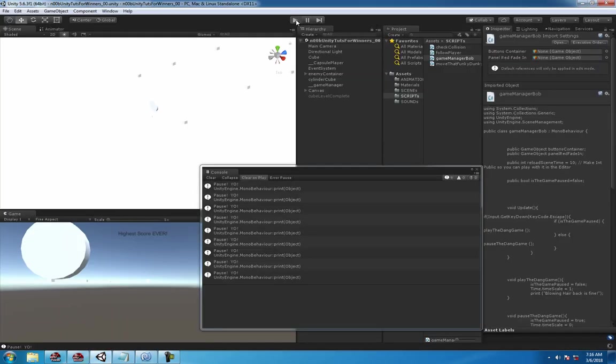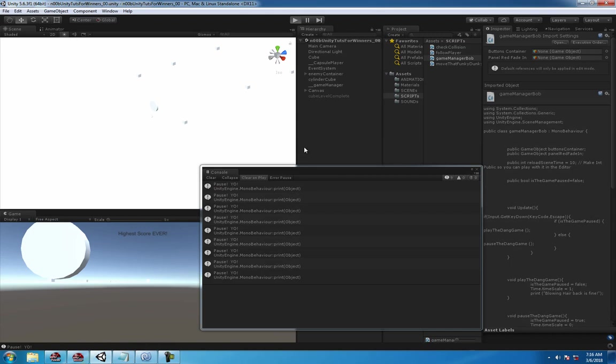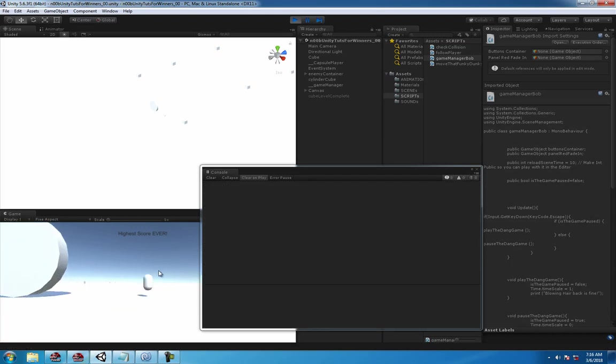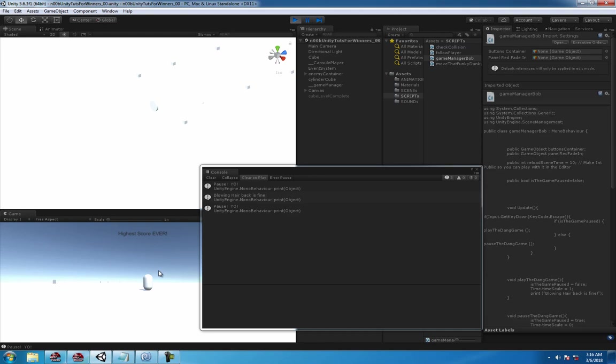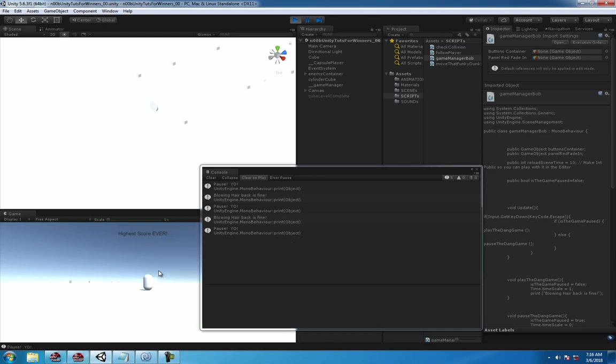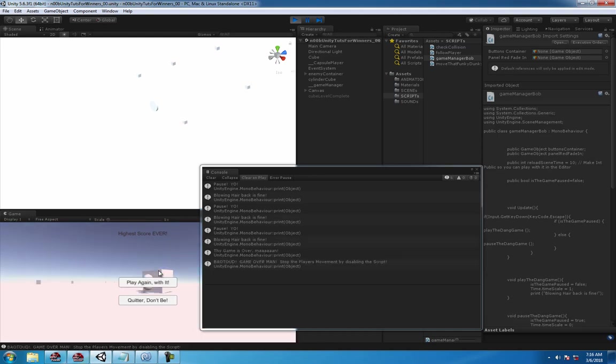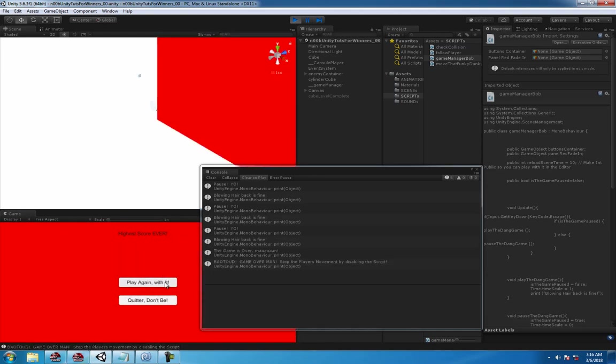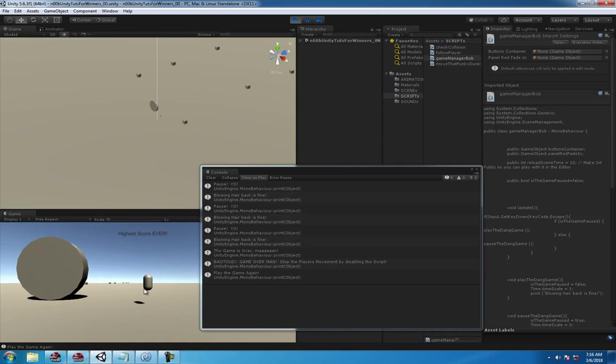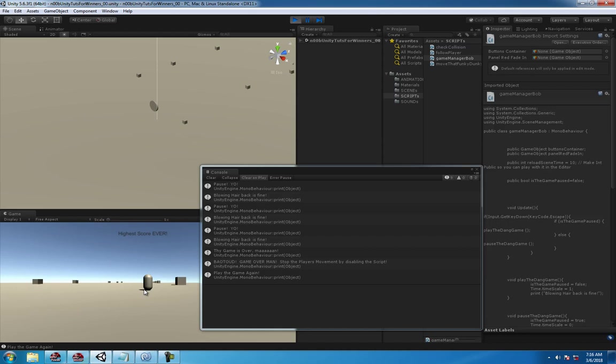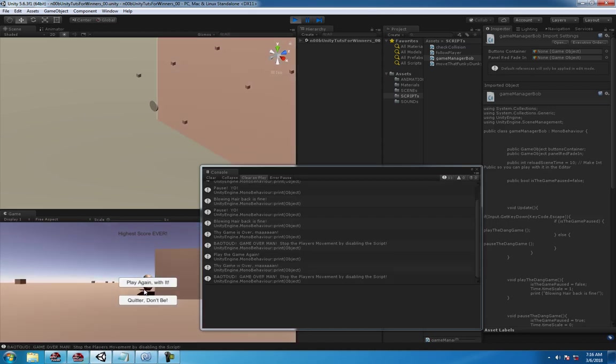And check it out, see if it works. Boom boom boom boom boom boom, works fine as usual. Don't worry about that. Try it again, so we're moving, pause, unpause, pause, unpause, pause, unpause.